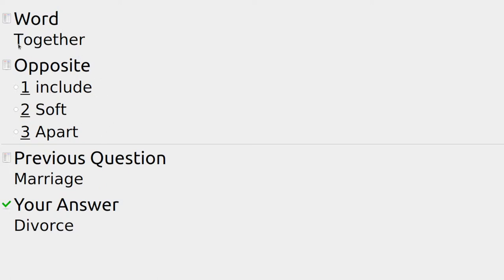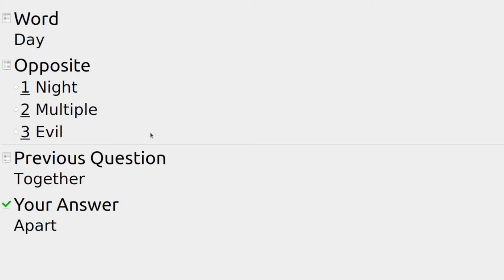People might go to the shops together, and the opposite is that they might go apart — individually, as two separate people. If it's day we go outside and see the sun; the opposite could be night, multiple, or evil — at night you can't see the sun.